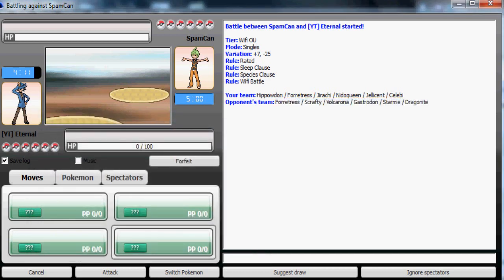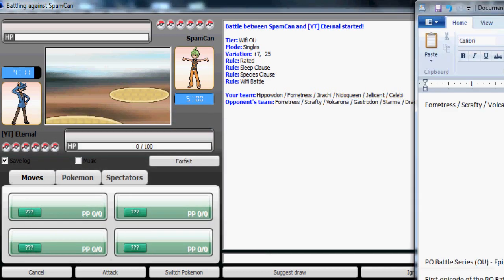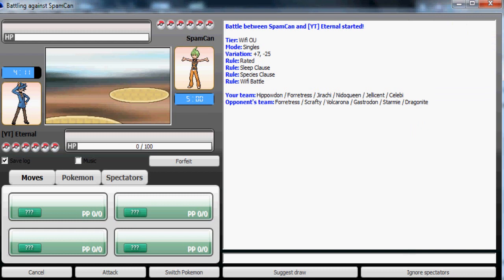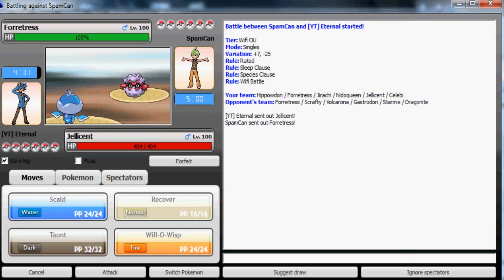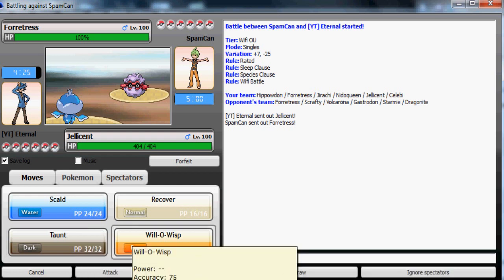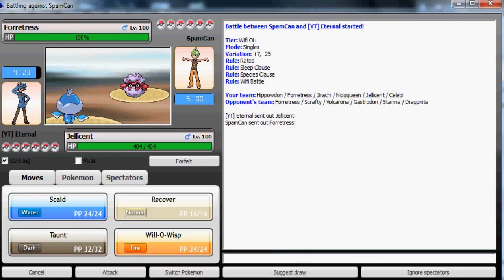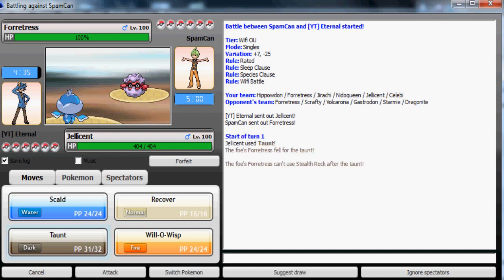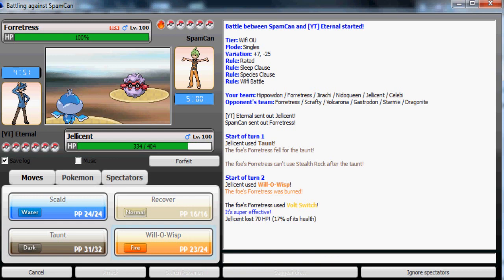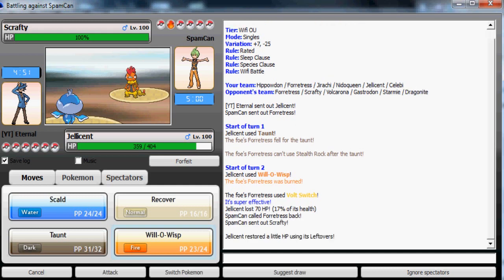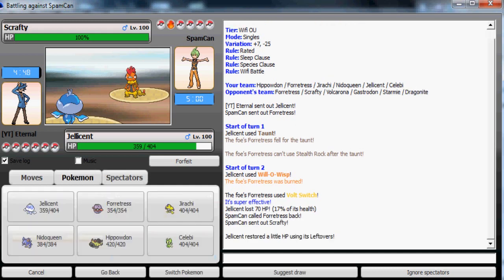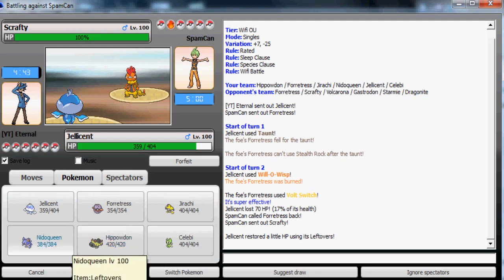Okay, I'm gonna Will-O-Wisp it because he might be switching out. Probably to his, I don't know what he would switch out to, so I'm just gonna taunt. Yep, because he can't really switch out to anything safe. Now I'm gonna Will-O-Wisp and his Forretress is now crippled, which is cool.